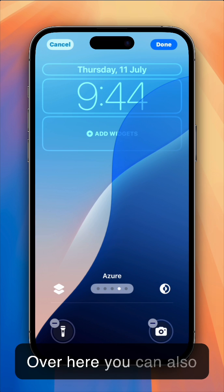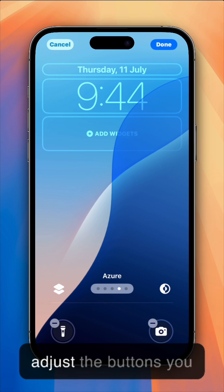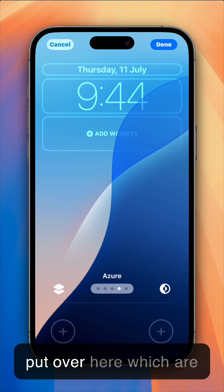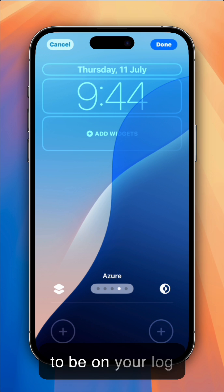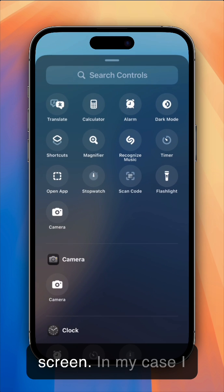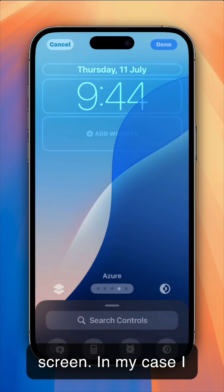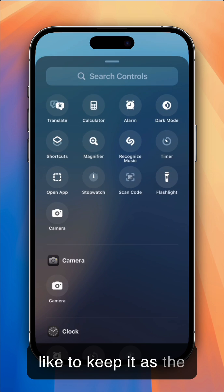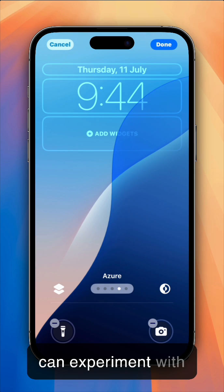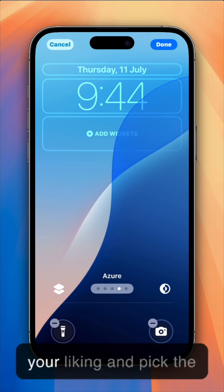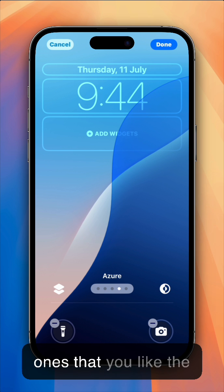Over here, you can also adjust the buttons you put over here, which are the ones that are going to be on your lock screen. In my case, I like to keep it as the default ones, but you can experiment with your liking, and pick the ones that you like the most.